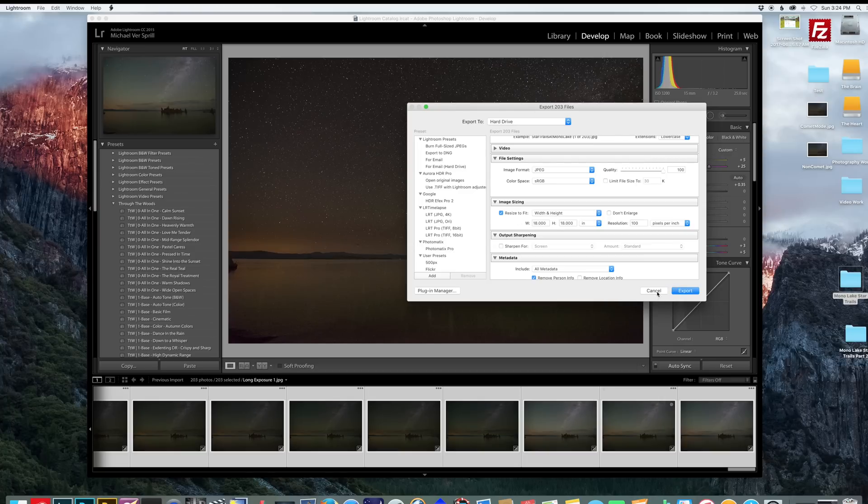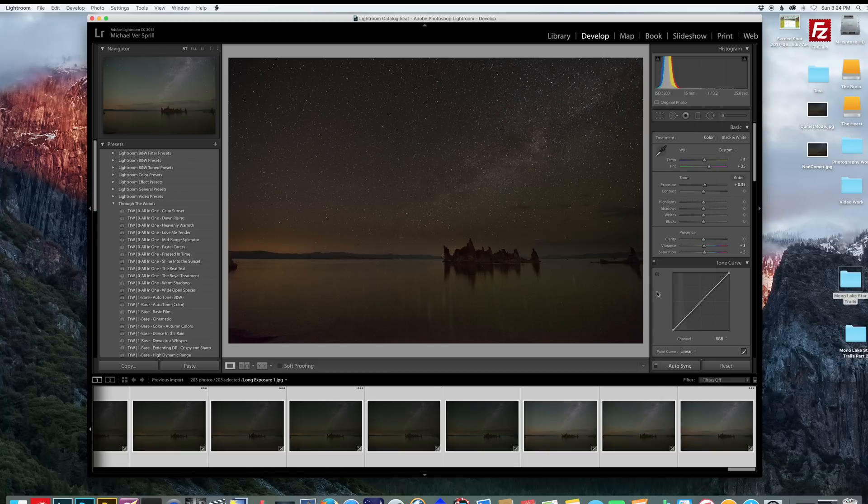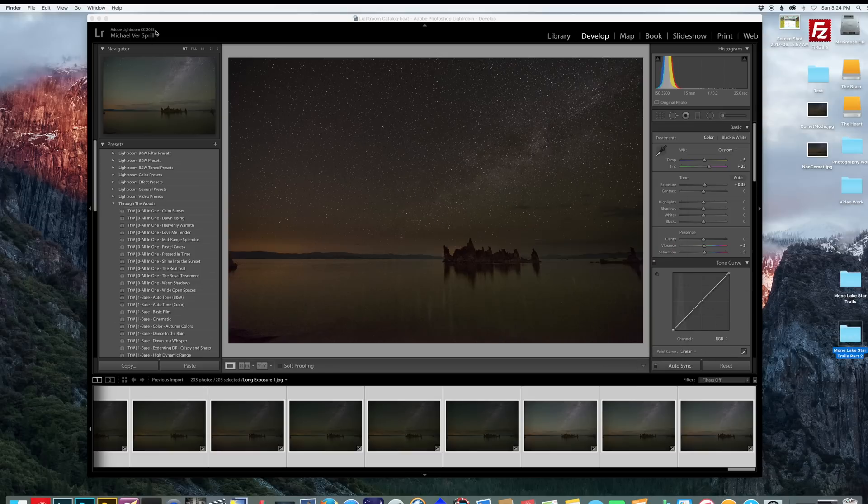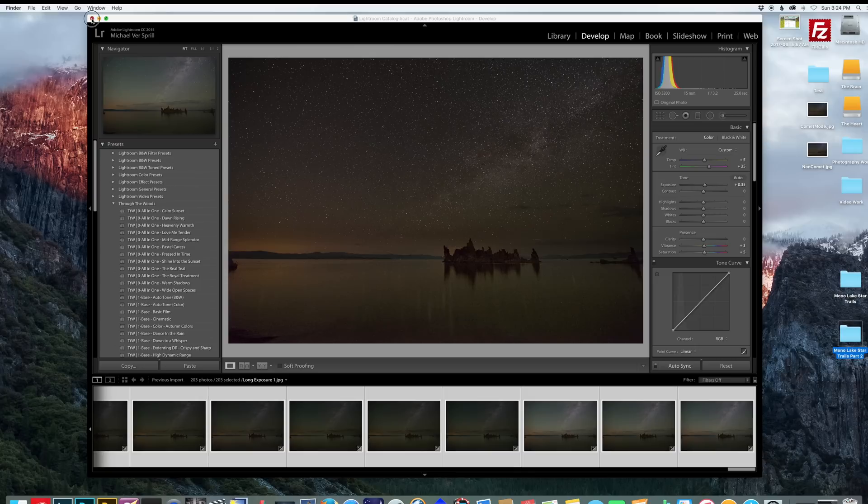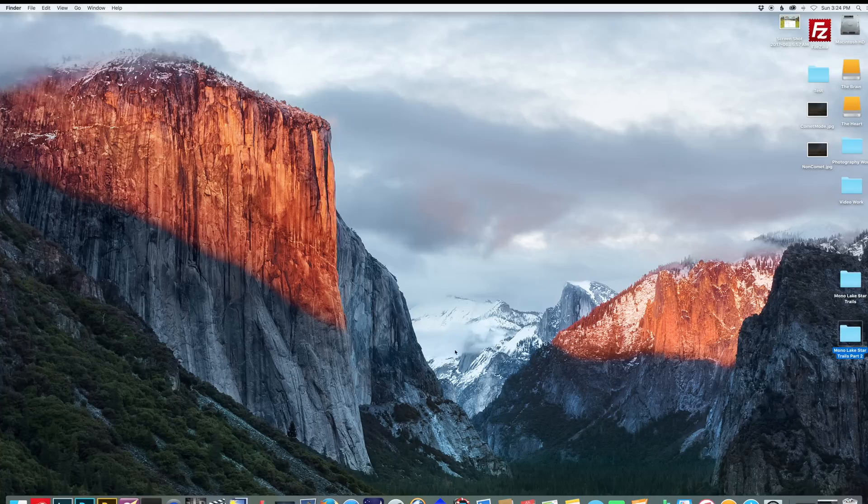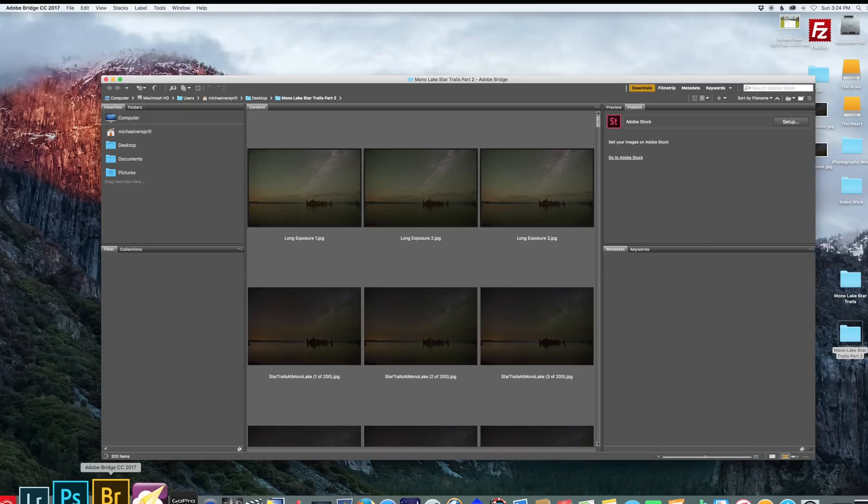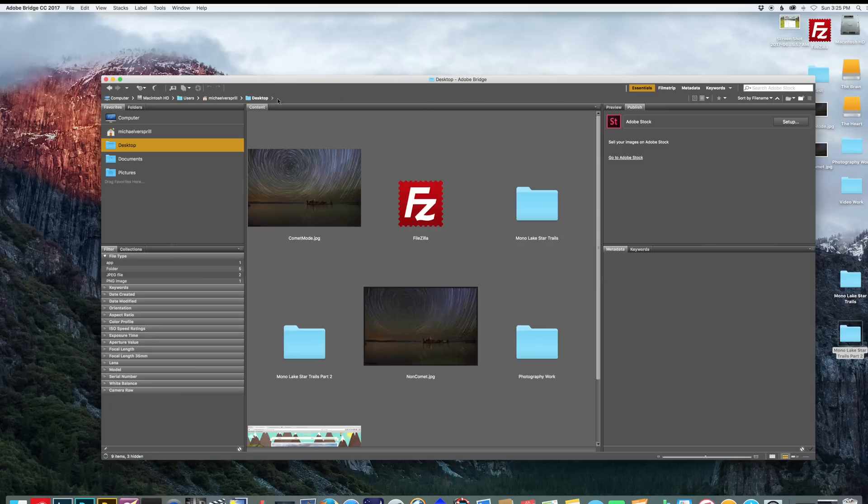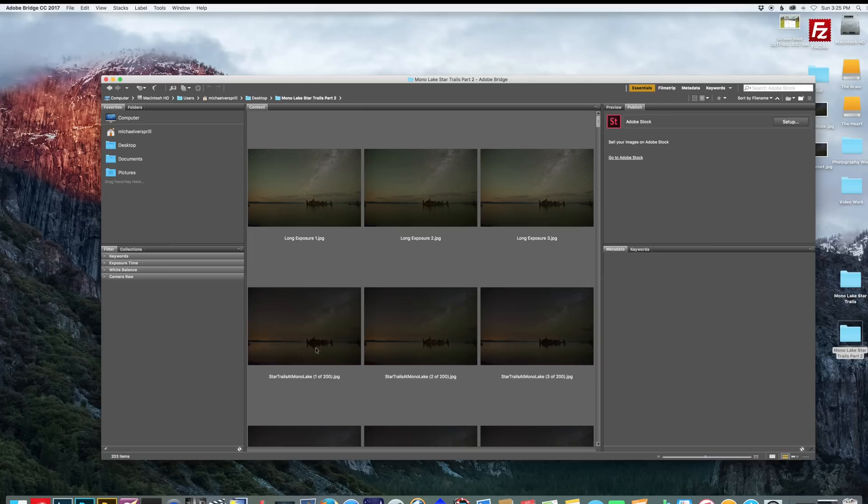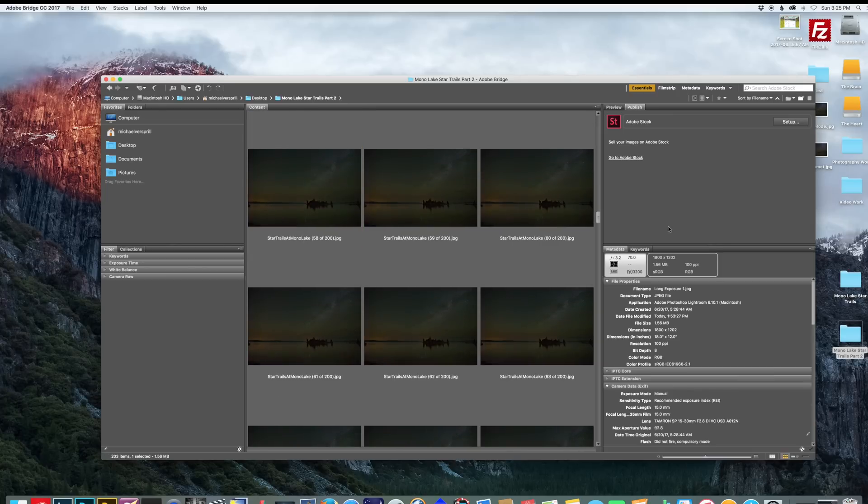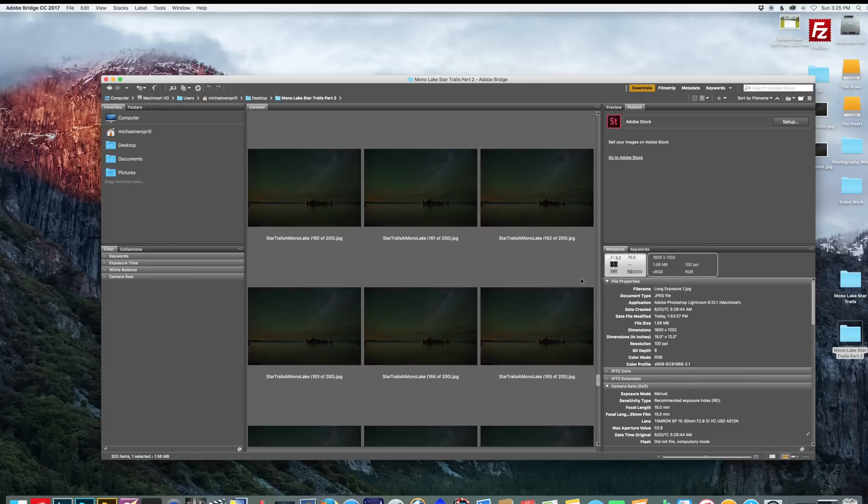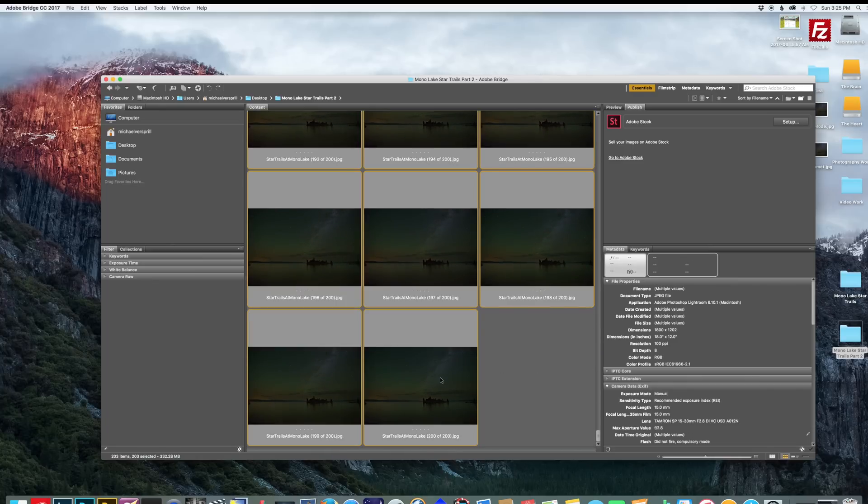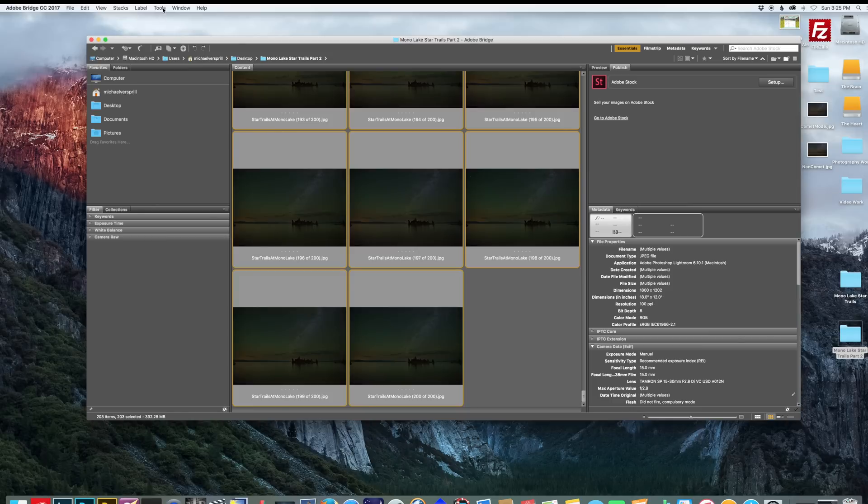I already saved mine out into a separate folder right here just to save some time. So next thing we can do is open up Adobe Bridge. And go to the folder that has the exported images. For me it's on my desktop. And there's your pictures. So you want to select them all. And go to tools, Photoshop, Load files into Photoshop layers.